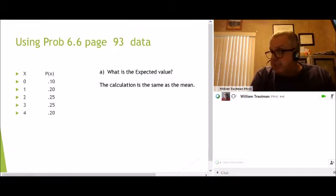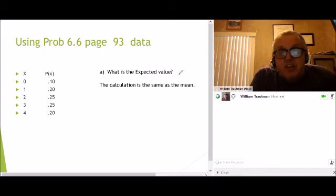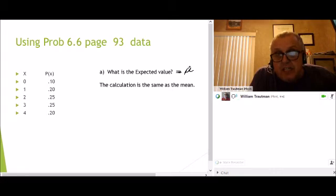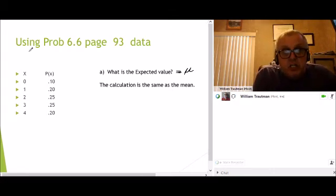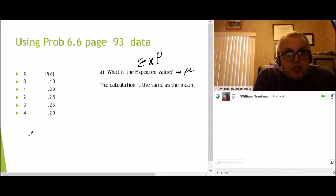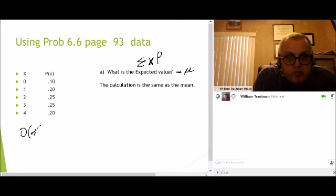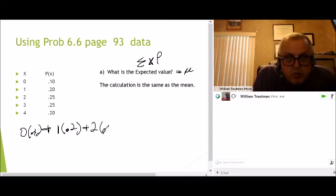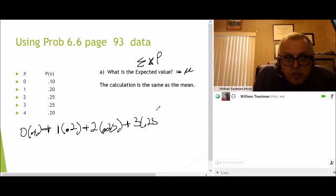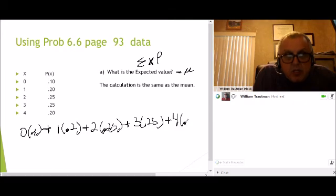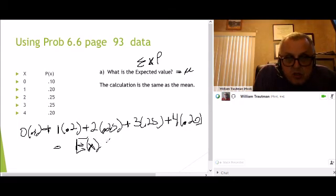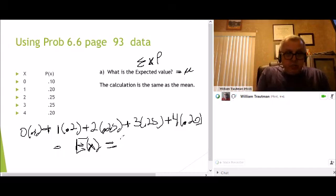And the last problem: what is the expected value? I want to bring this up again because the expected value is the same thing as finding the mean, finding the average. All we do is take X times the probability and sum them all up. So we take X0 times 0.1, plus 1 times 0.2, plus 2 times 0.25, plus 3 times 0.25, plus 4 times 0.20, and add that up. That gives us our expected value, and I think we already got 2.25.